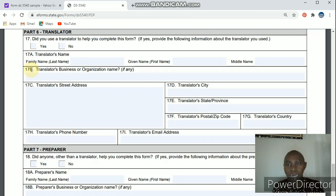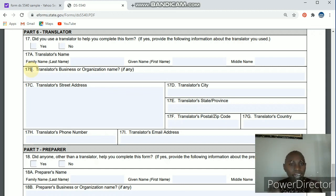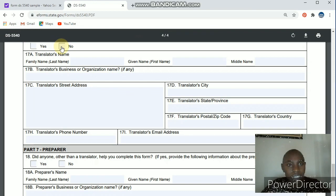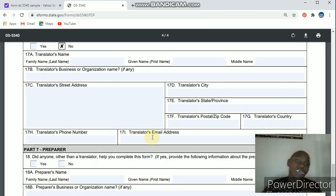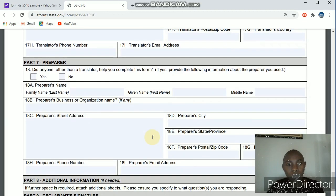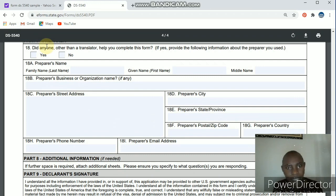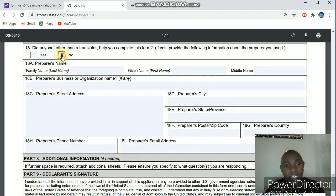Part six is about the translator. If you don't speak English or someone helped you translate this document, click yes and provide the translator's name, certifications, address, city, province, phone number, and email address. If you filled the form yourself, click no. Part seven is about the preparer — did somebody help you prepare this document? If so, provide their name, organization name, street address, city, province, phone number, and email address. If no one helped you, click no.